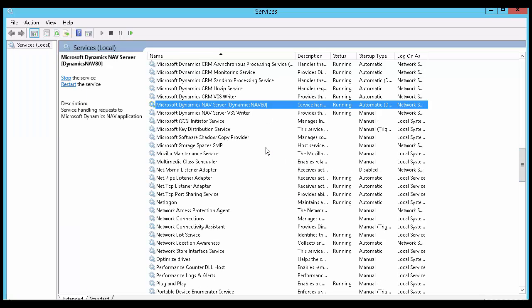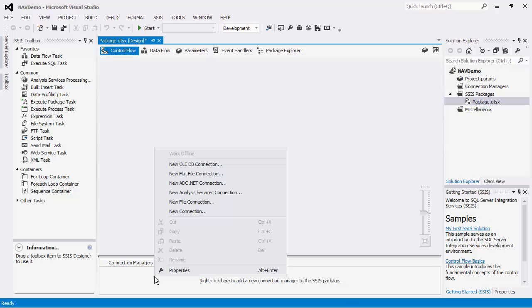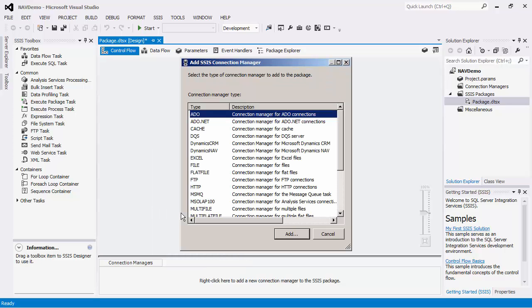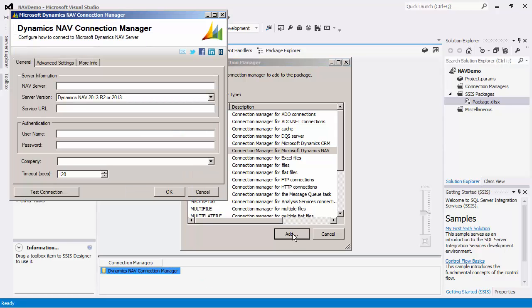Now we can go back to SSIS and create a new connection in the Connection Manager area to establish a connection to the NAV web services. In the Add SSIS Connection Manager dialog box, select the Connection Manager for Dynamics NAV and press Add.